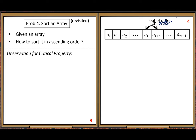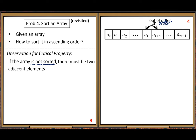That's the critical property we want to discover. If the array is not sorted — we make this assumption — then there must be two adjacent elements that are out of order. This is the property we discovered.